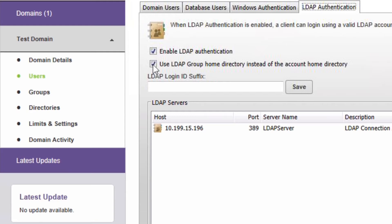Please note that if no home directory is defined at the user, group, domain, or system level, and none is available from the LDAP server, the user will not be allowed to sign in.